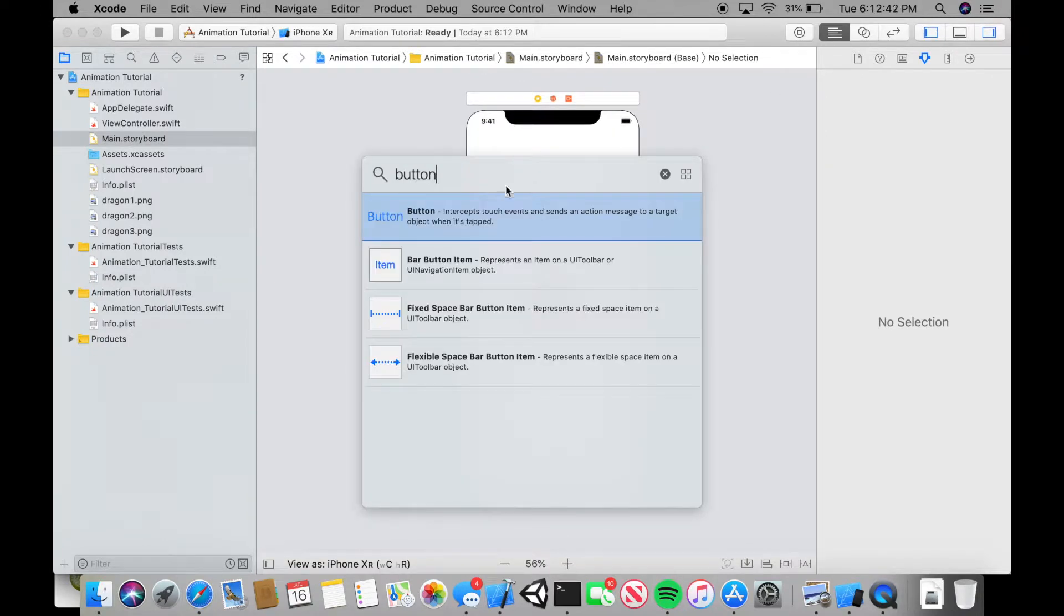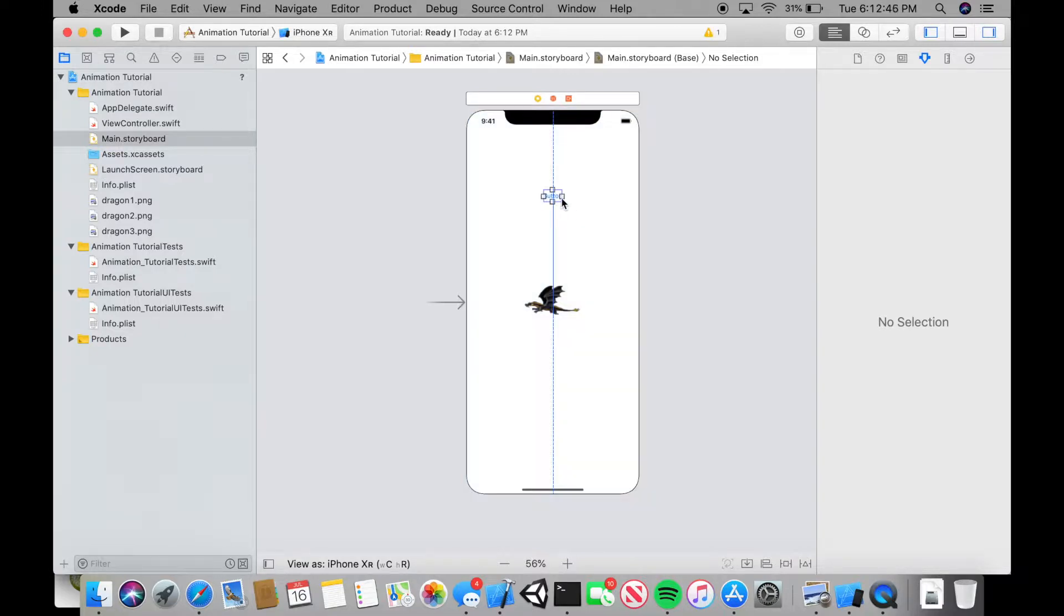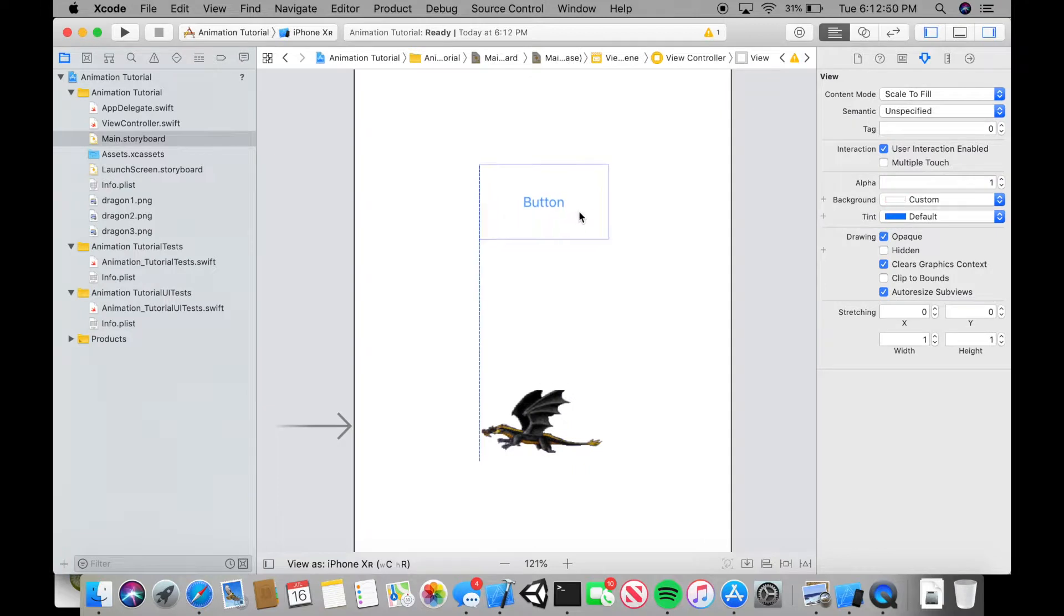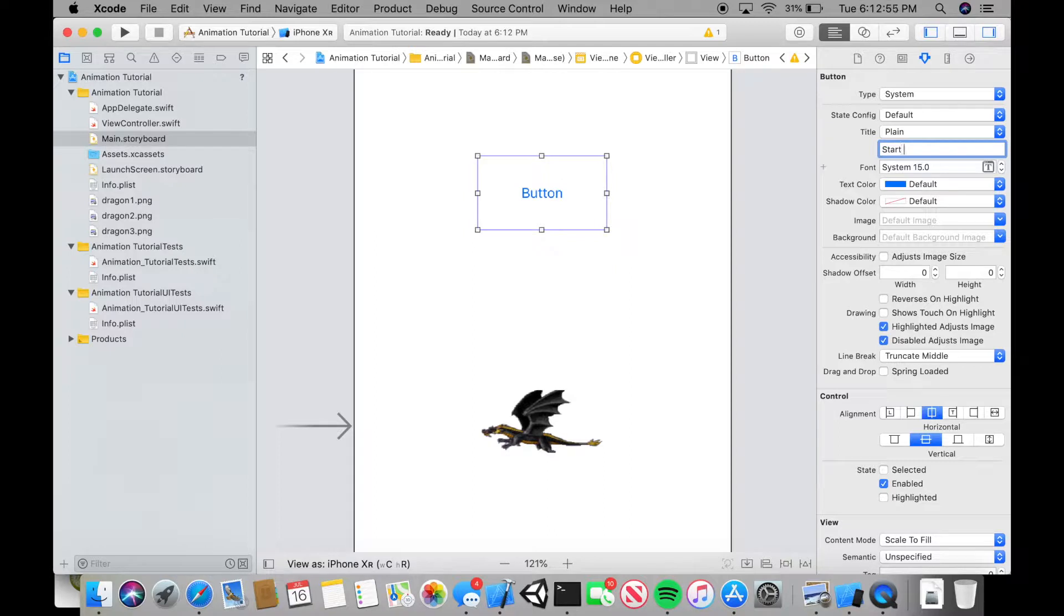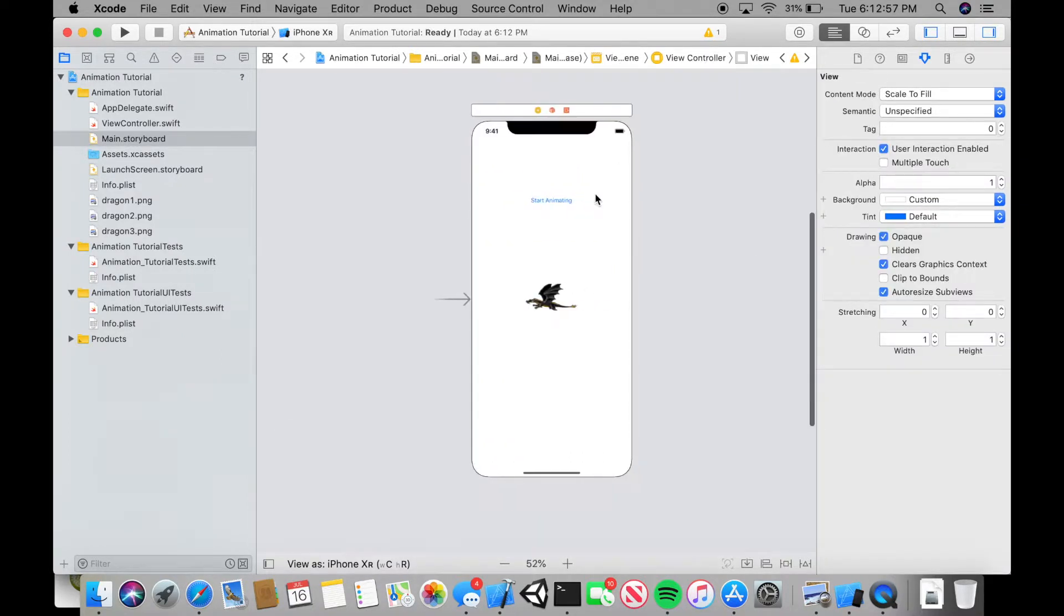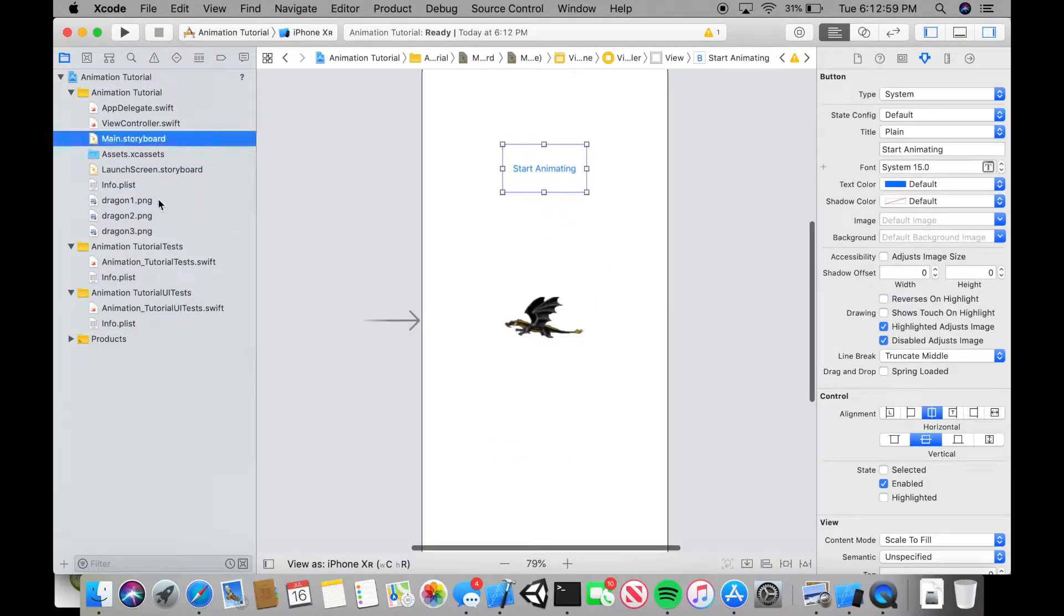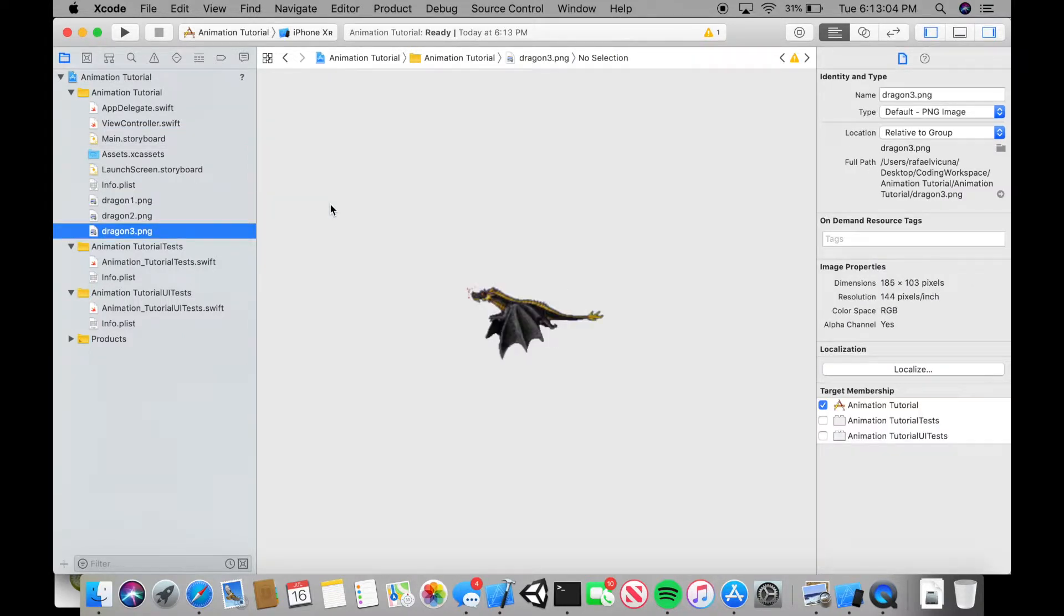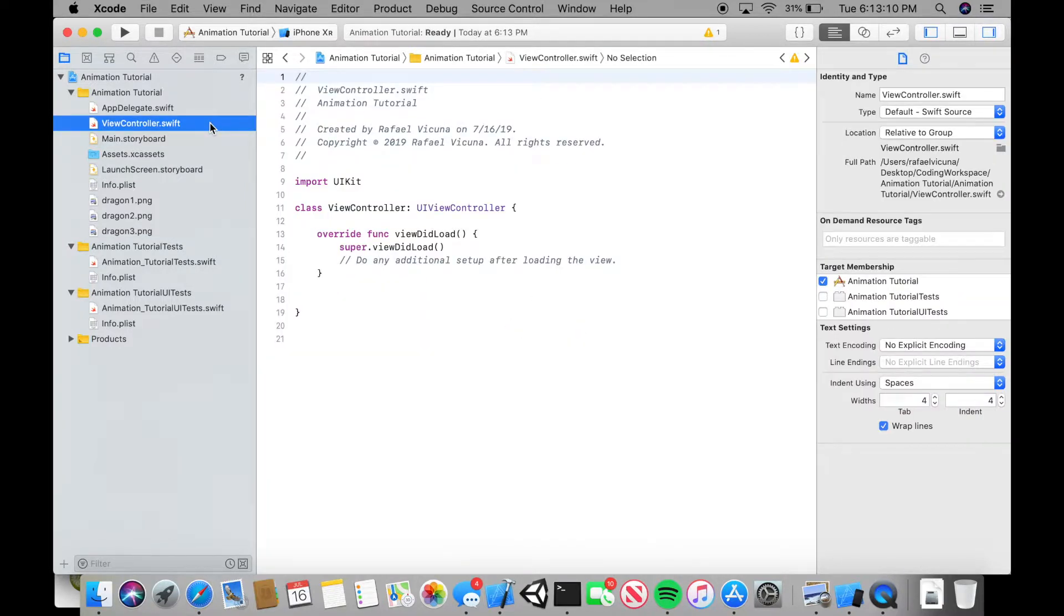Look for a button and this button is what happens if we click and start the animation. We drag this here. I'm going to make it around the center and I'm going to make this say start animating. So when we click this button, the dragon will start to flap. We got dragon1.png, dragon2.png and dragon3.png.